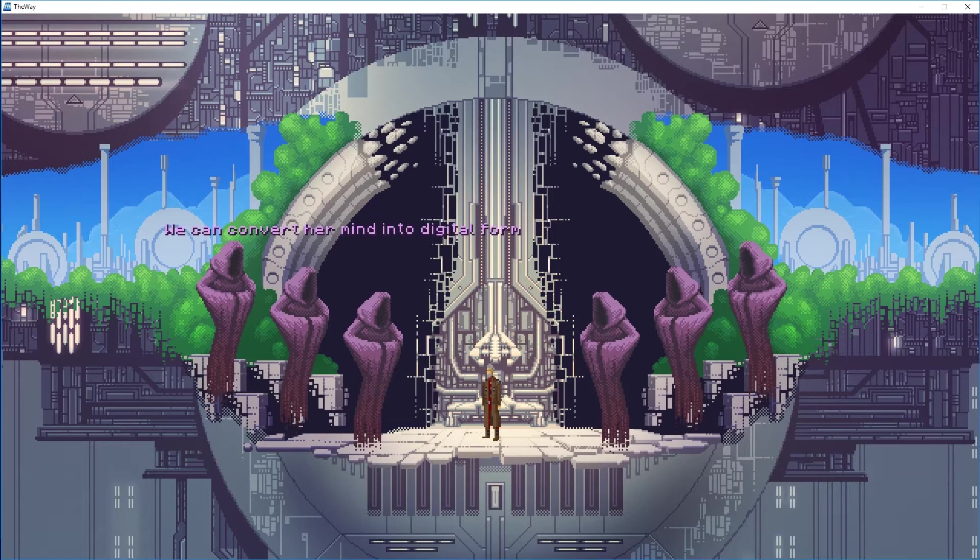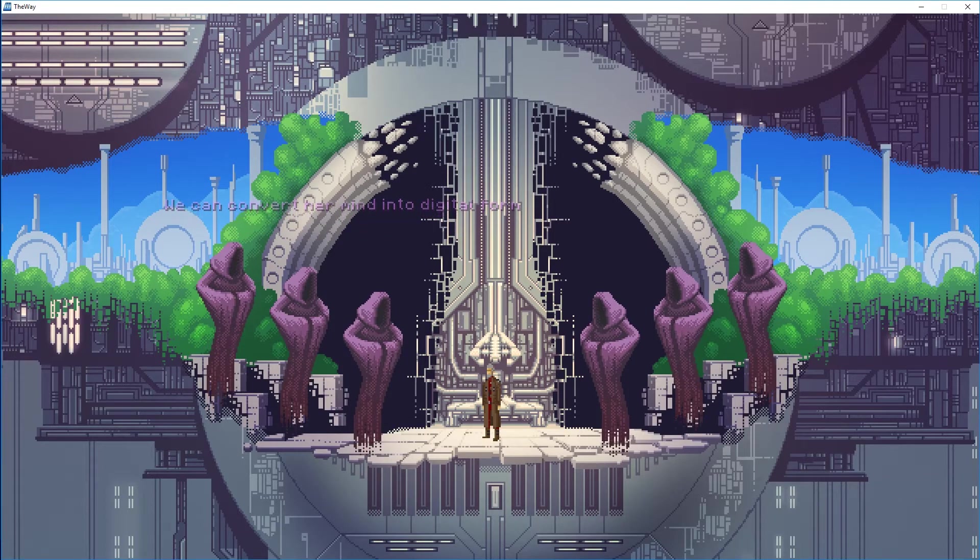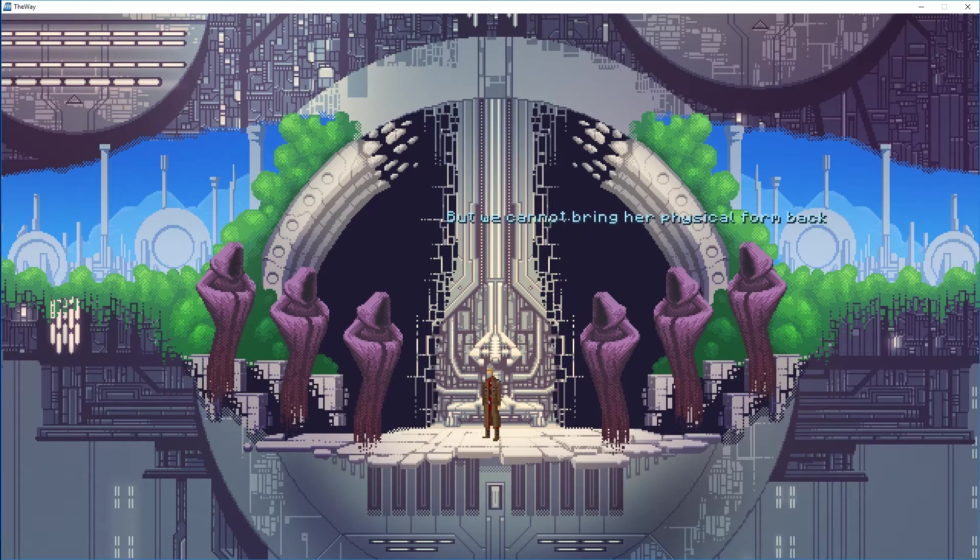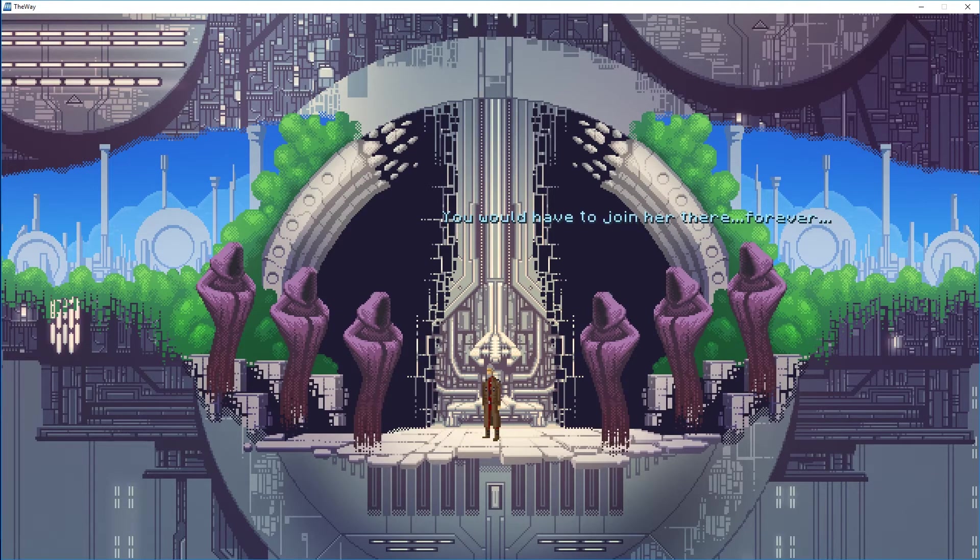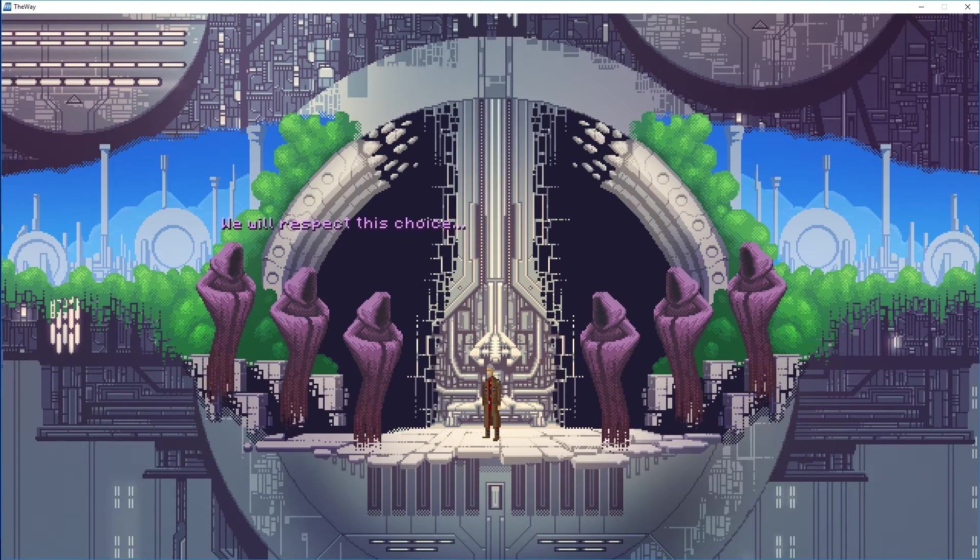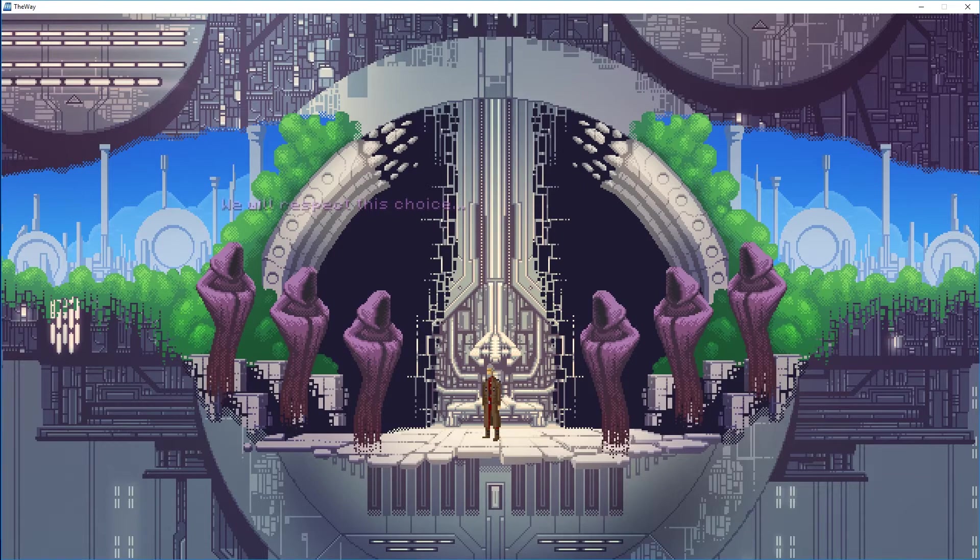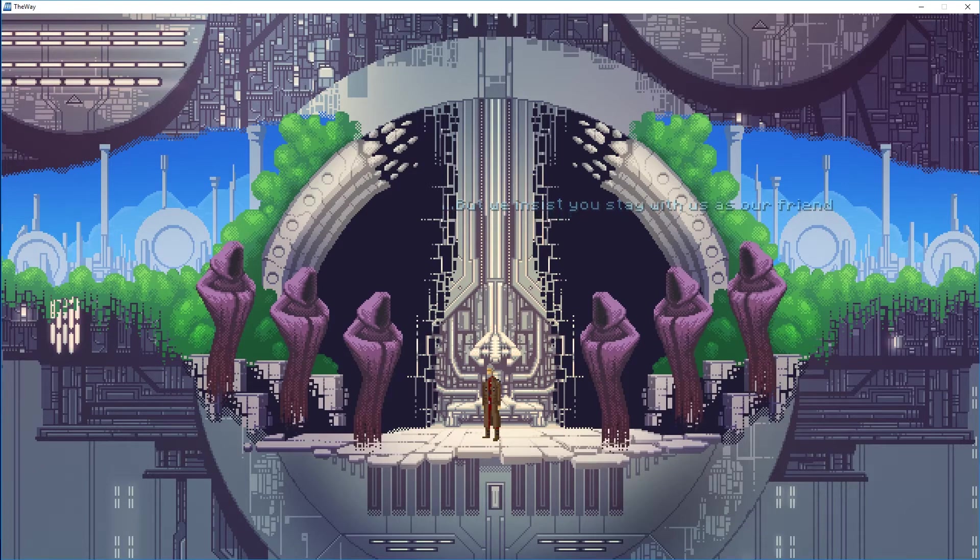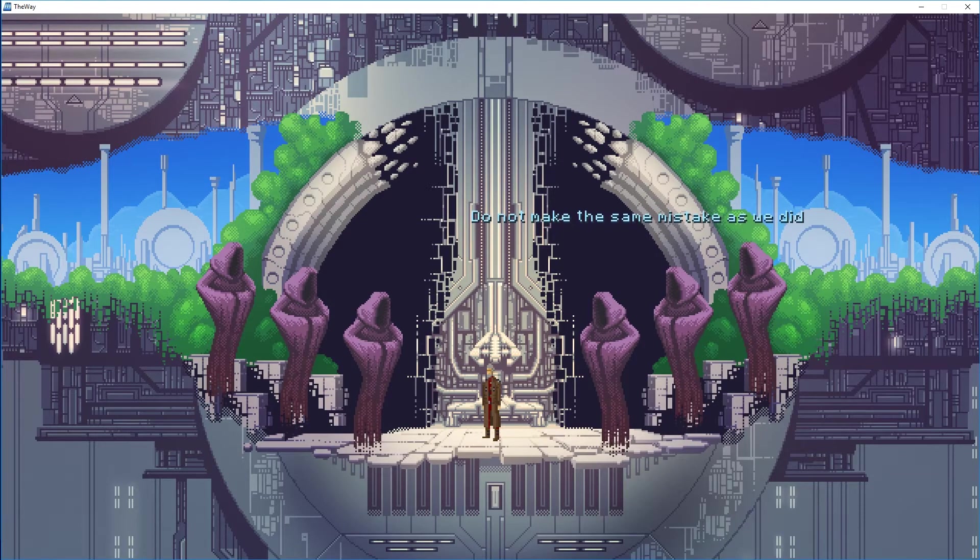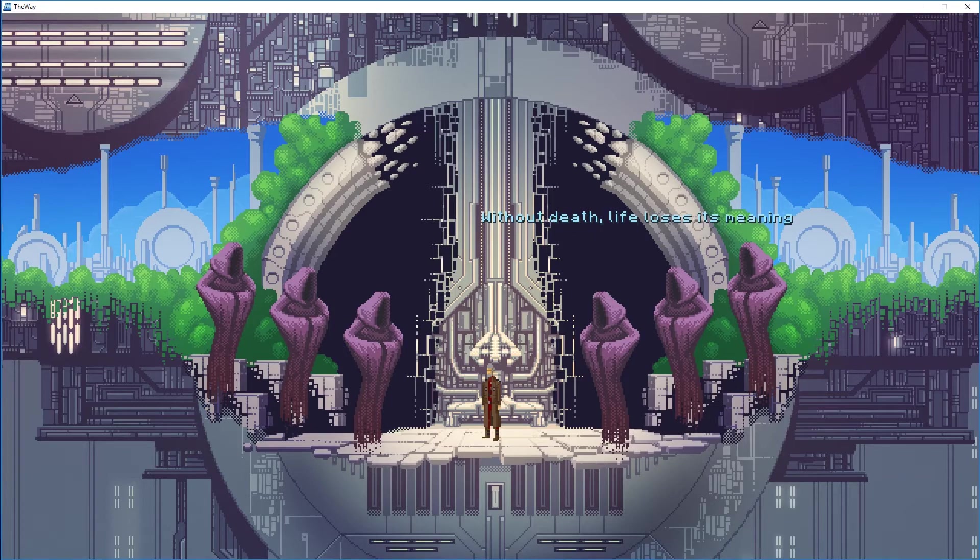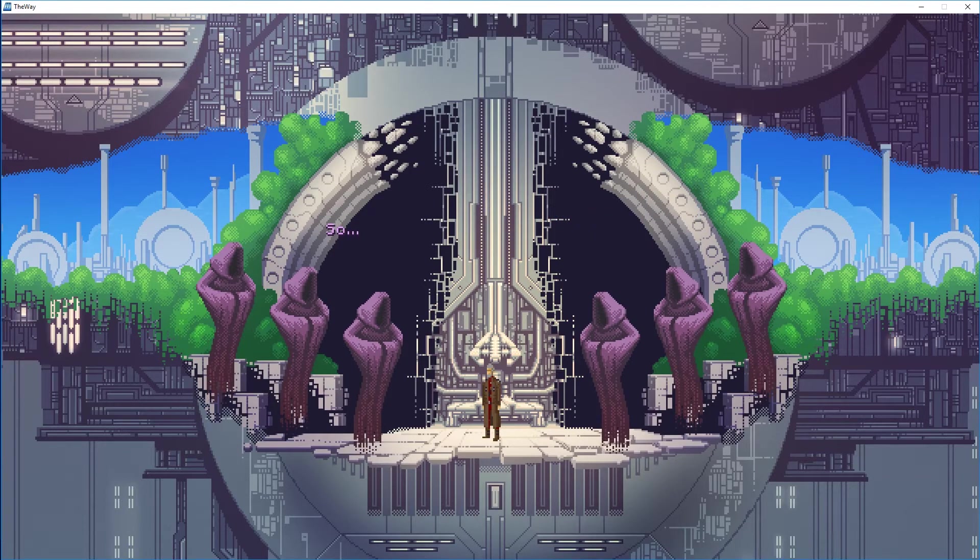You seek eternity for your wife and yourself? Yes. We can convert her mind into digital form, but we cannot bring her back physically. You could have to join her here forever. We will respect this choice, but we insist you stay with us as our friend. So I'm given an opportunity here whether to join my wife, not physically but as an AI or something like that, or join the aliens.